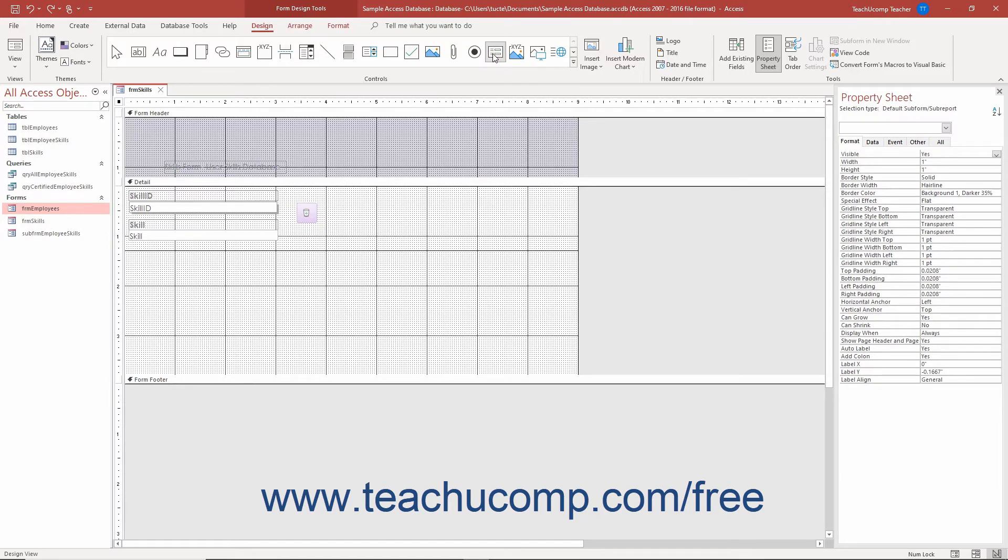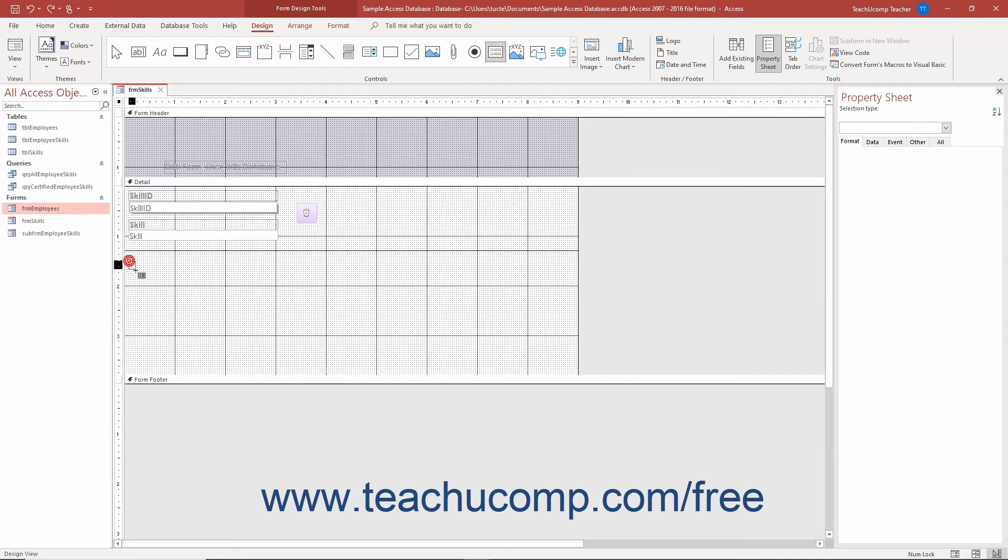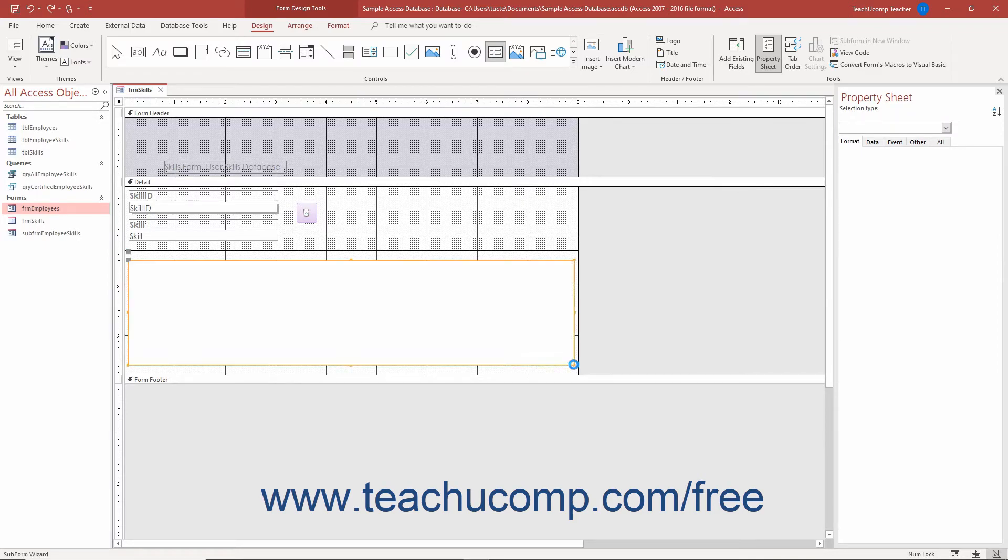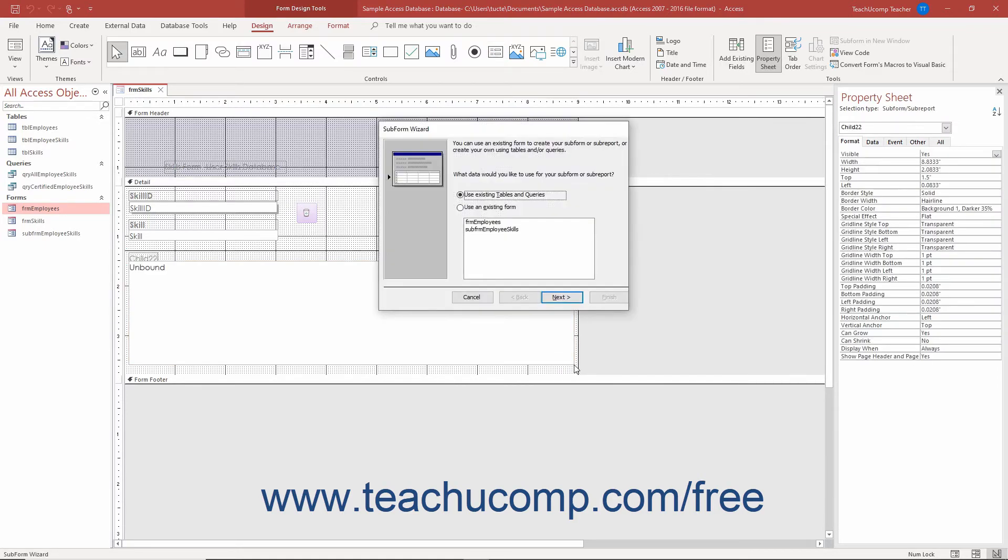Then click and drag over the area in the form you want the subform to cover. If you enabled the Use Control Wizards button, then the Subform Wizard dialog box appears.